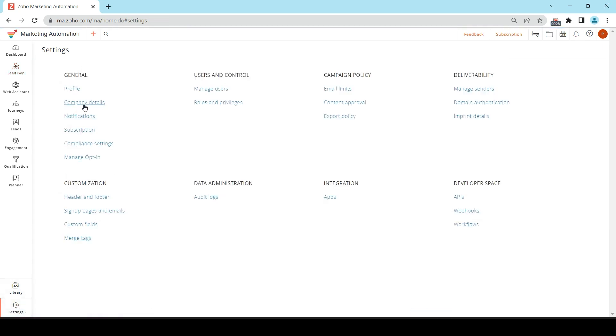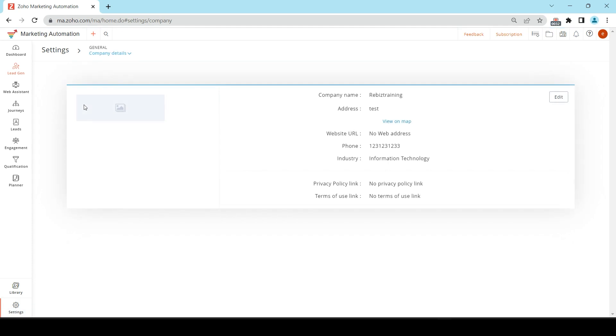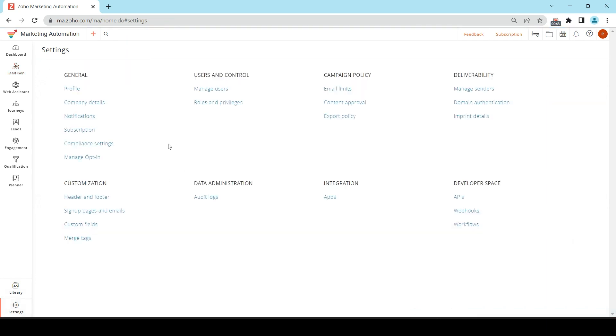The next thing that we need to change is our company details. This is where you'll change your address, website, phone, industry, privacy policy link, and terms of use link if you have them. And once you're done with that, we can go back.